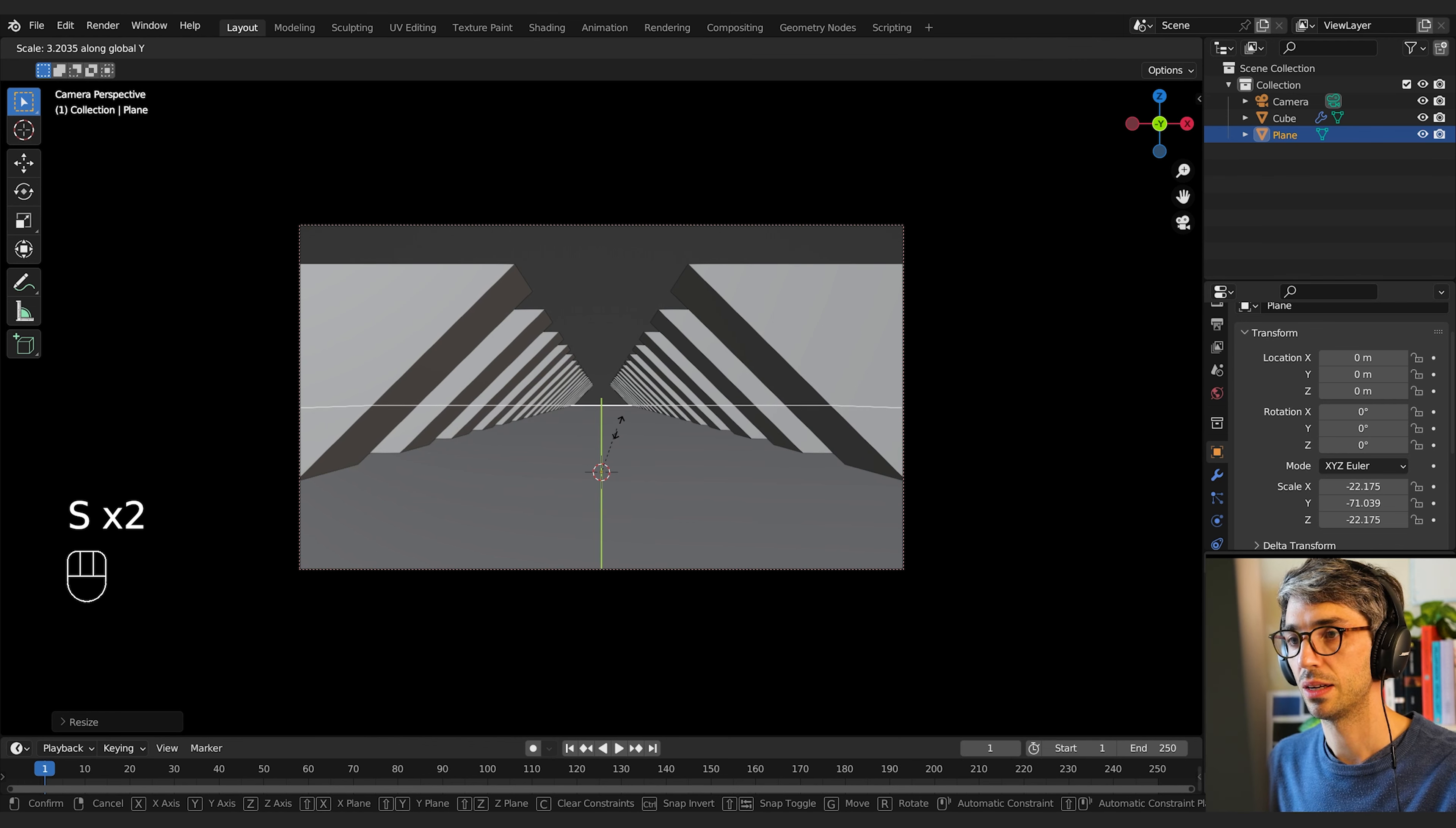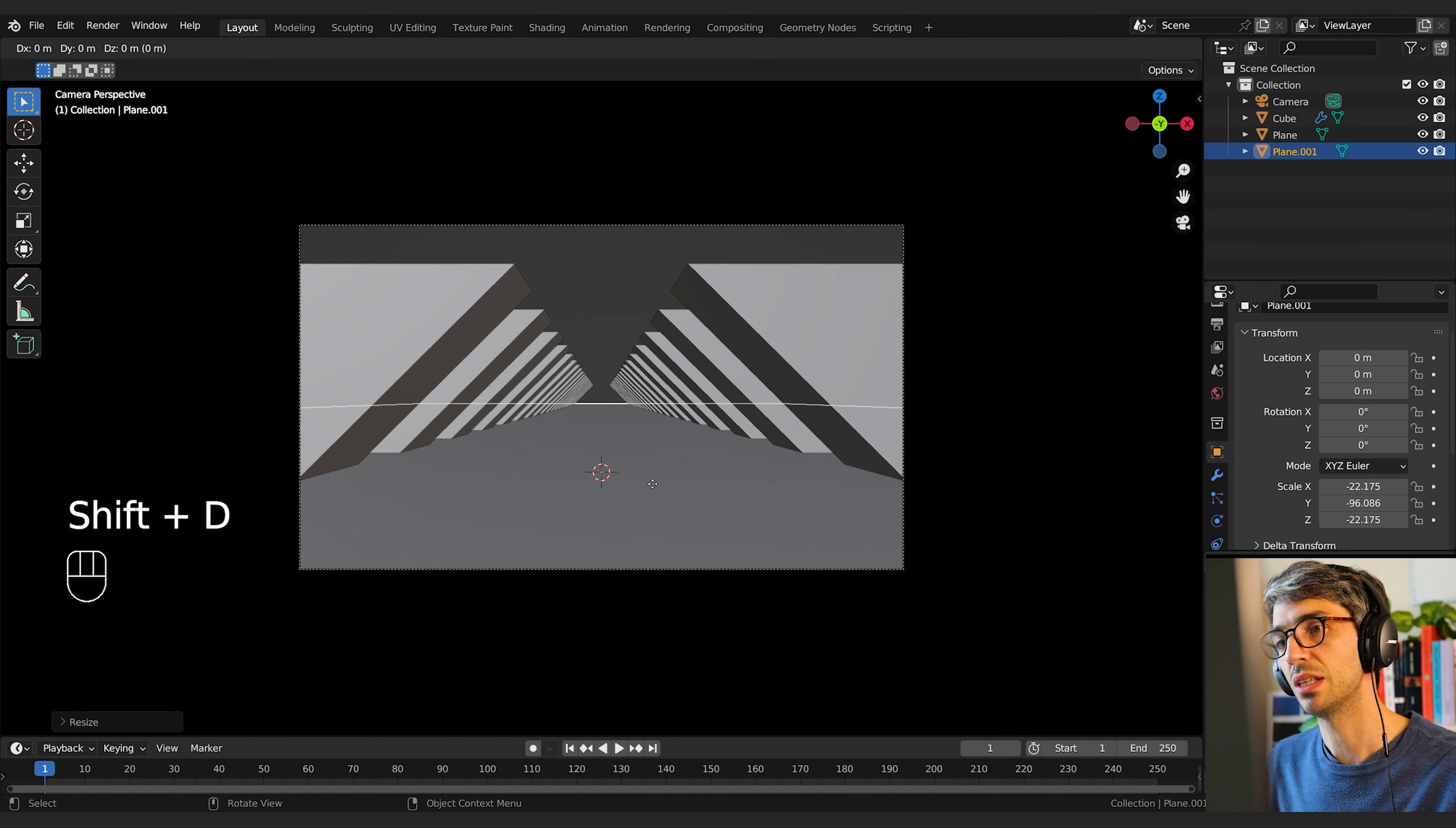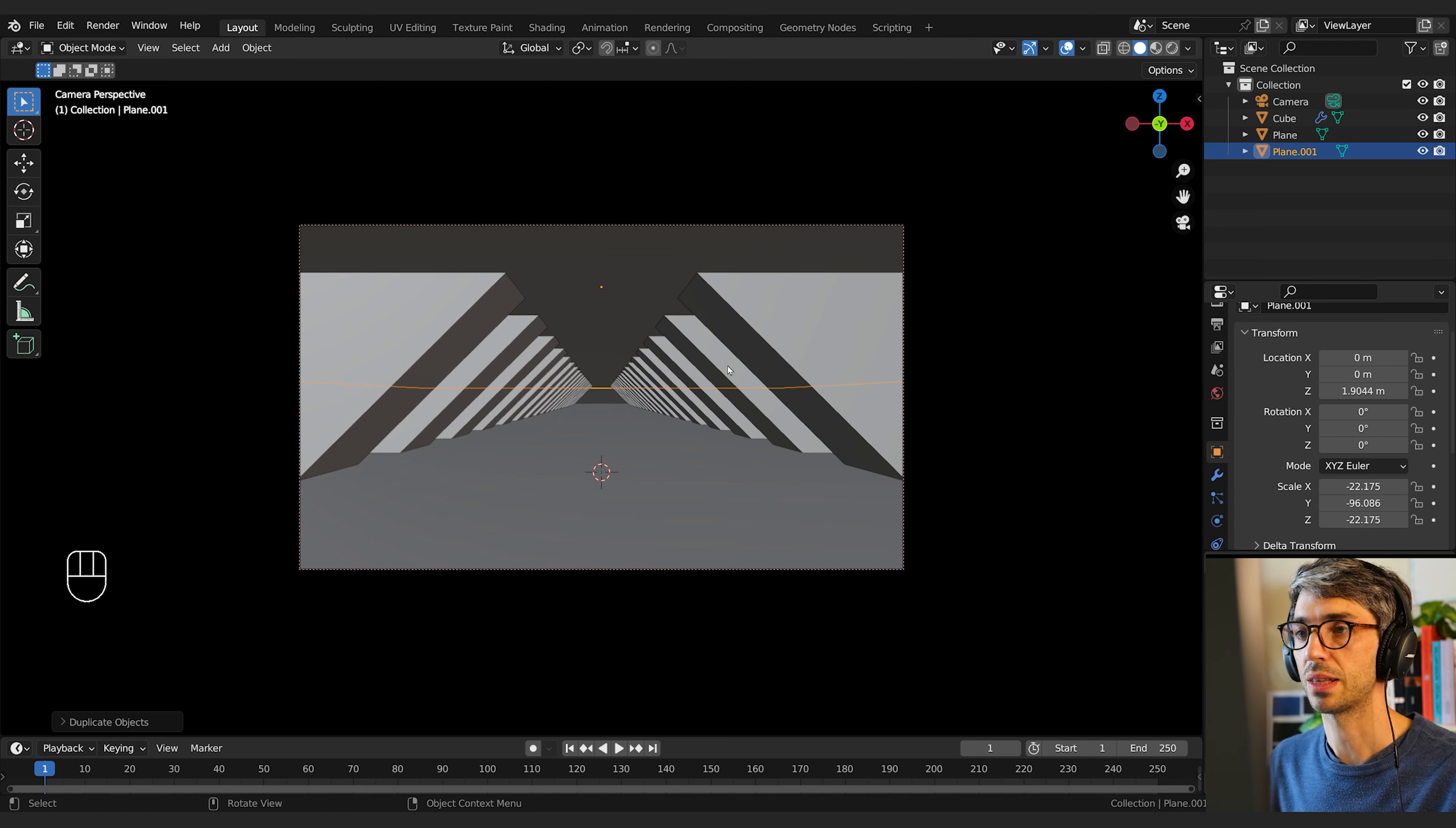I'm also going to come to my camera and go down to viewport display and turn up passepartout to 2 and that will darken the outside of my frame so I can focus on my render. I'm going to go shift A mesh plane and scale up this plane, scale Y. And I'm just going to get that to intersect. Then I'm going to shift D and Z and we're going to bring it up and just have it come up here like that.